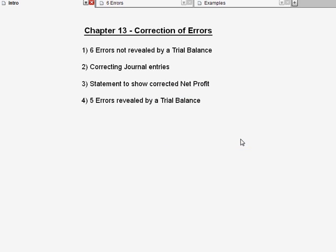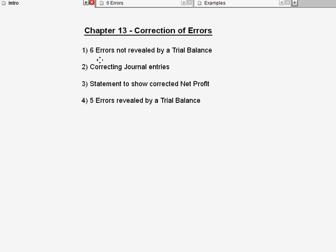Today we're going to talk about this new chapter called Correction of Errors, Chapter 13. In Chapter 13, there are four main things that you need to know. Number one, six errors not revealed by a trial balance. Number two, how to correct the journal entries. Number three, you need to learn how to open a statement to show the corrected net profit. And number four, five errors revealed by a trial balance. In part one of the video, I'm only going to talk about the first pointer: six errors not revealed by a trial balance.